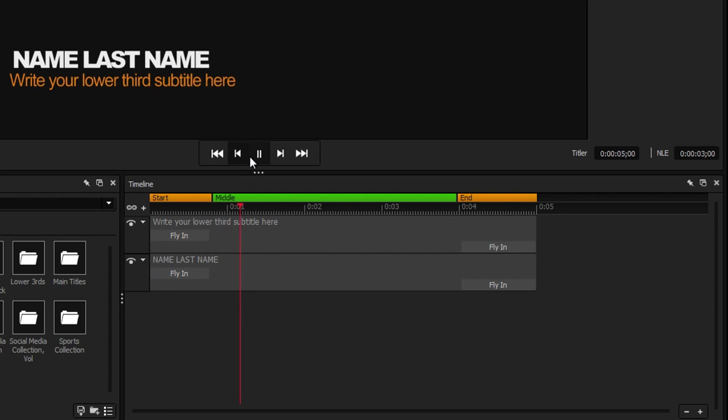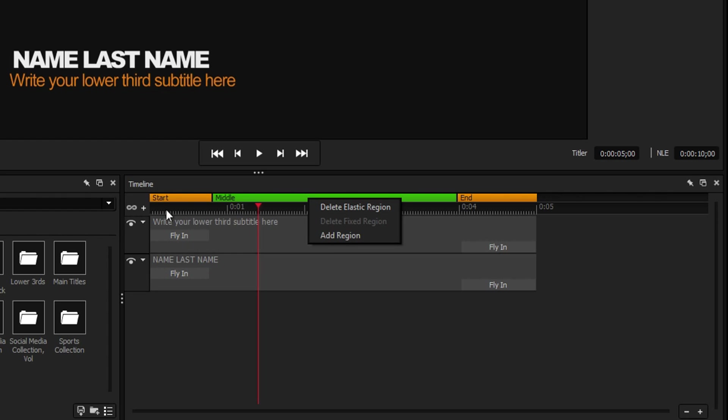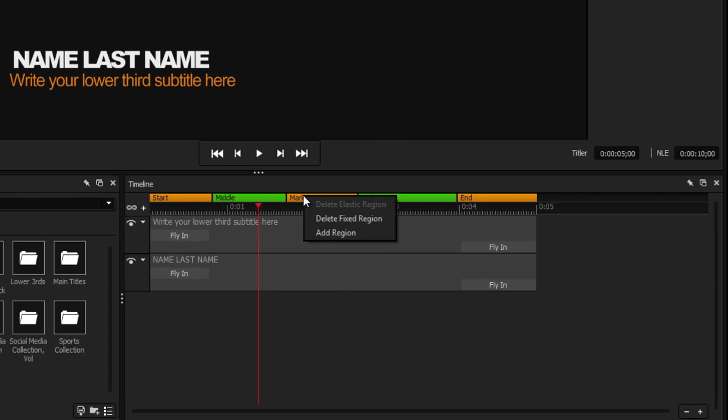You can also add new regions by right clicking on an existing region or pressing the plus icon beside the toggle elastic timeline button.